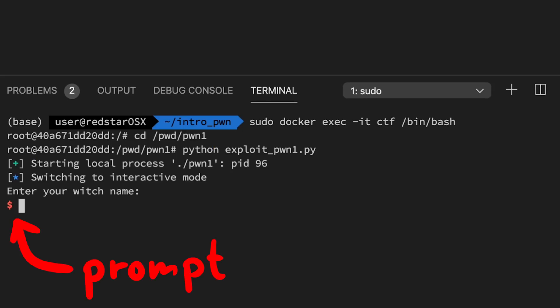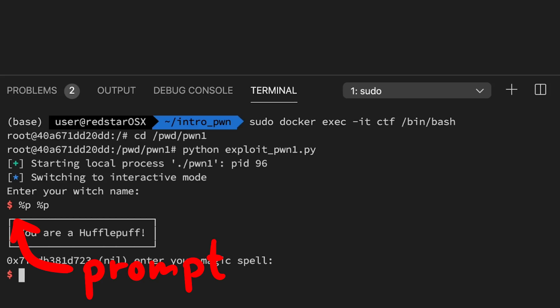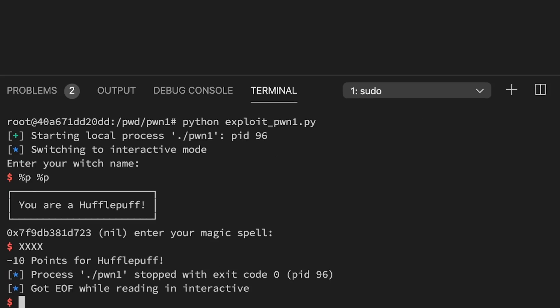And you can see here pwntools creates a nice shell for us, where we can send input and read the output. So we can for example enter the format string %p where it asks for our name. Cool.